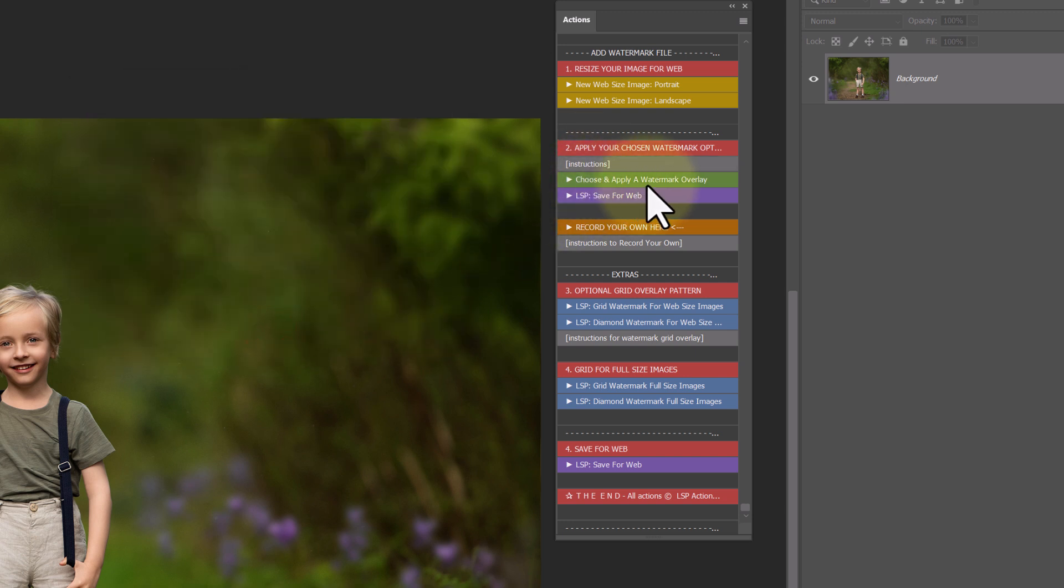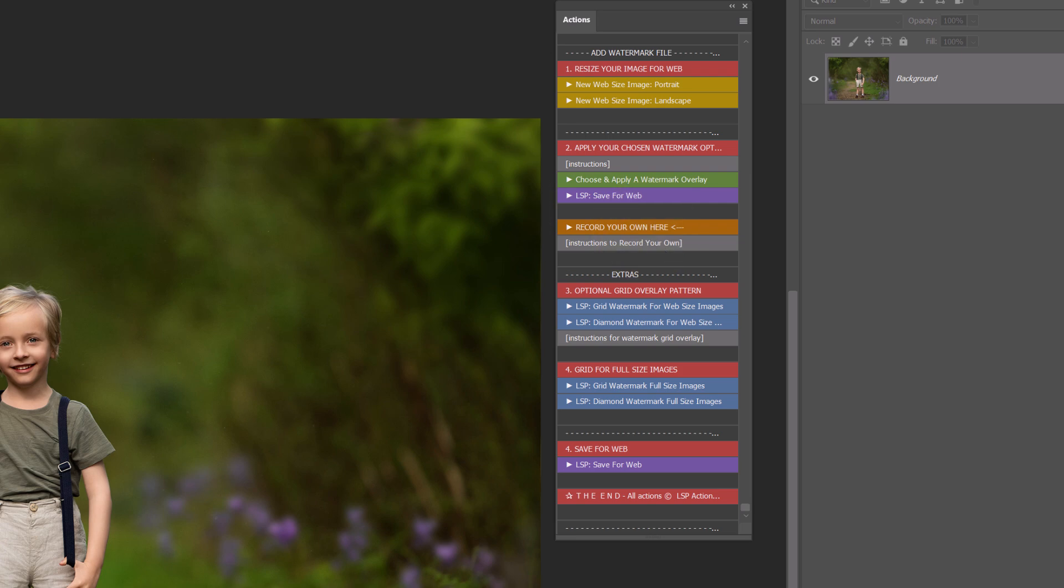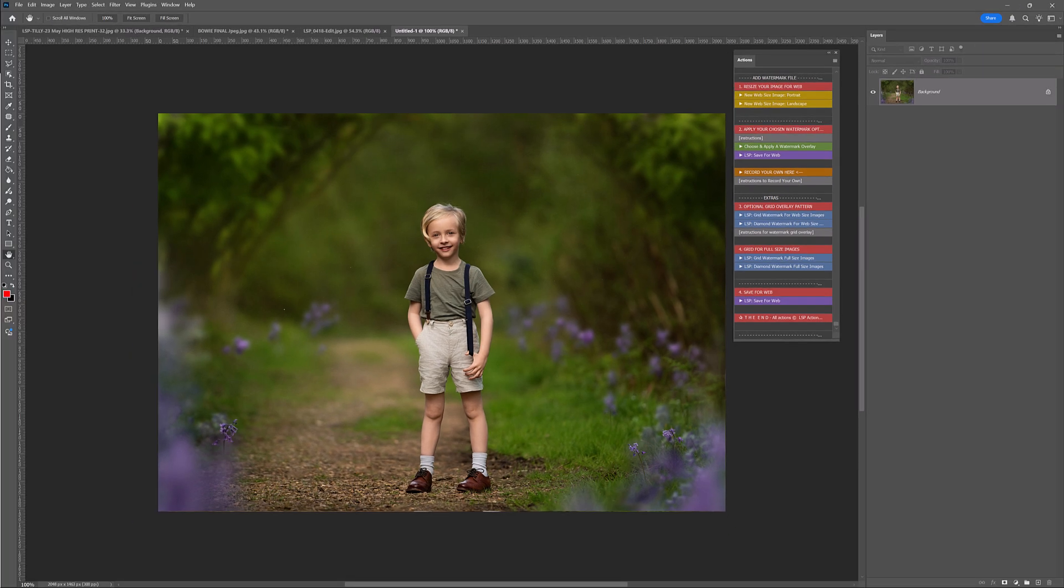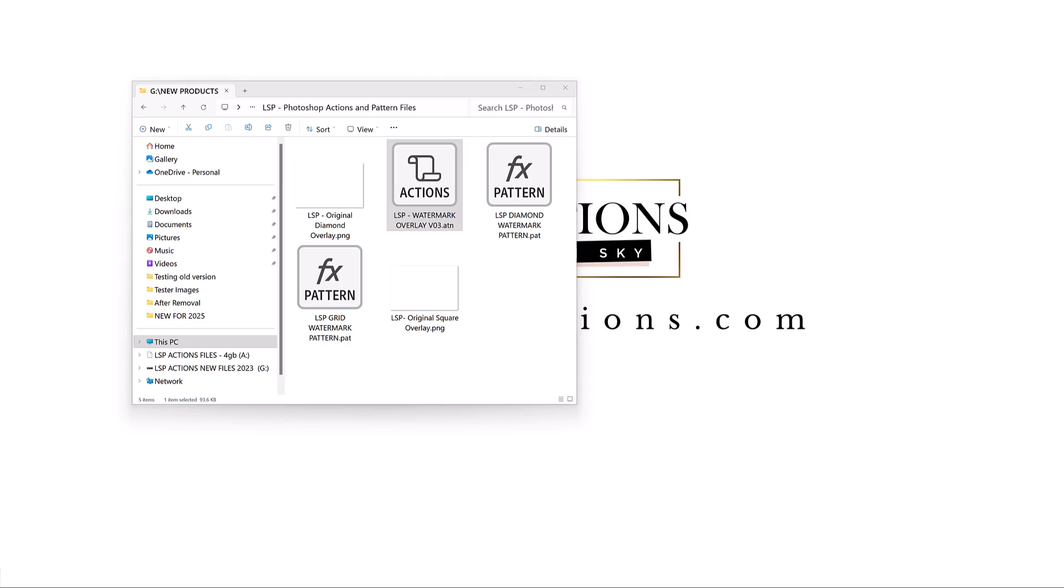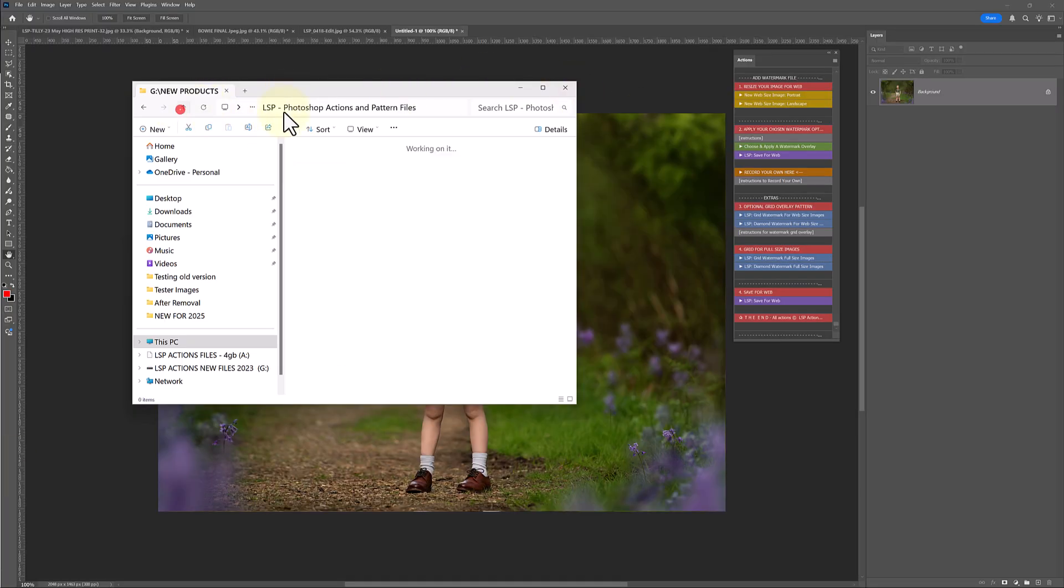And I've put a little save for web action in here to make things easier for you as well. I've also popped a record your own option. So you can use this. I'm going to show you exactly how to use this very soon to record your own. But we're going to keep this basic for now because I don't want you getting overwhelmed with all these options. I know it can seem quite complicated, but really it's not. I'm just giving you a lot of different options.